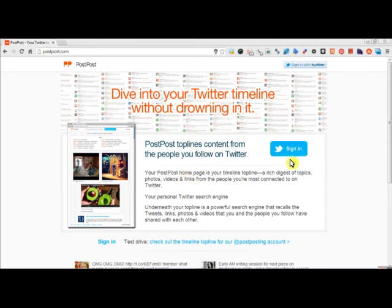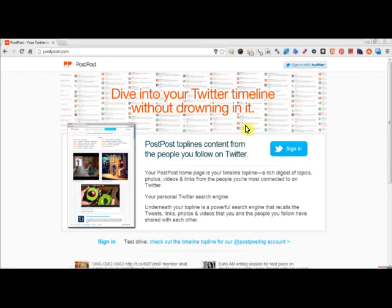Go ahead and jump into it. Sign in with your Twitter login and they'll email you when your stream is ready.